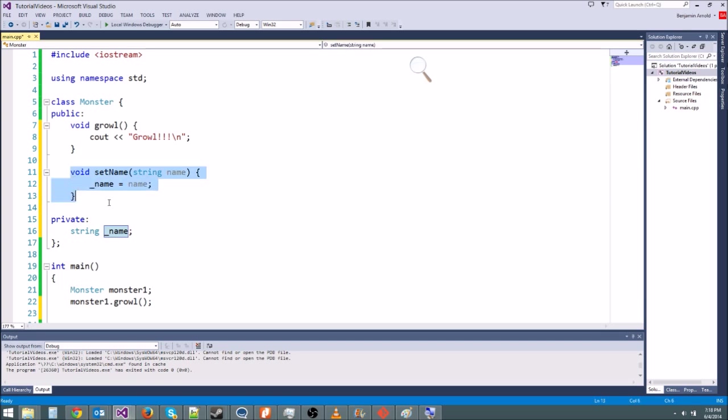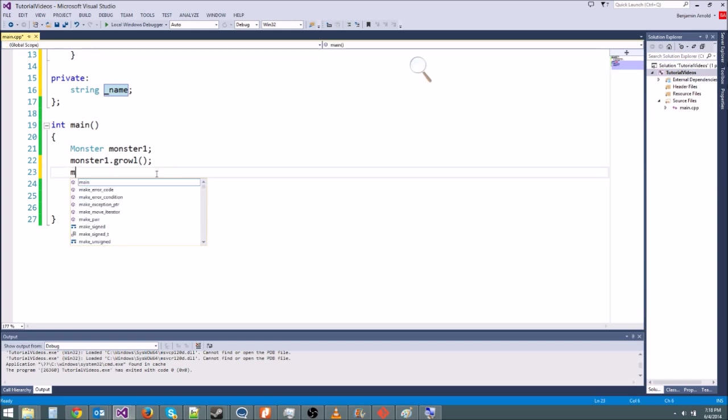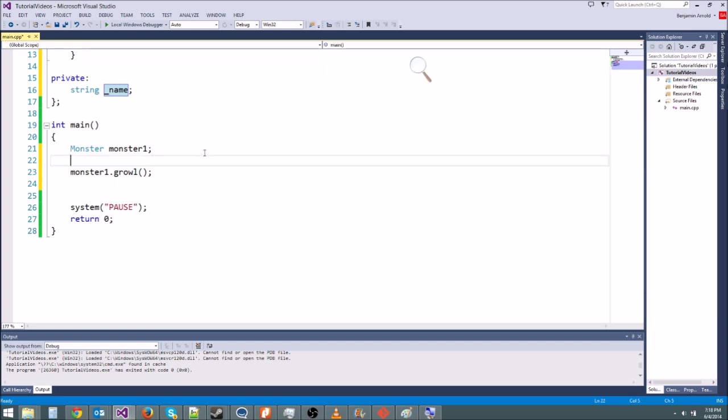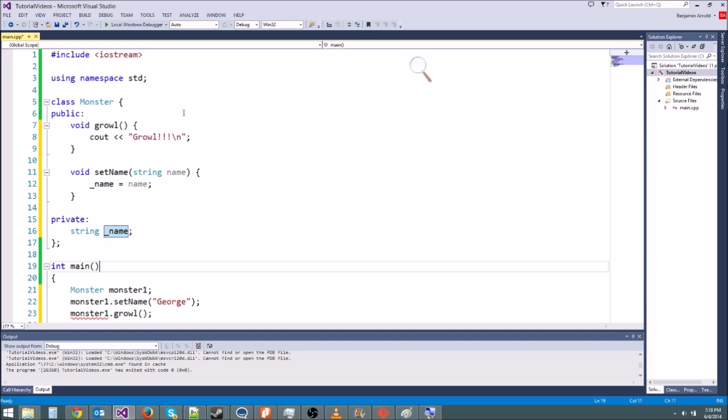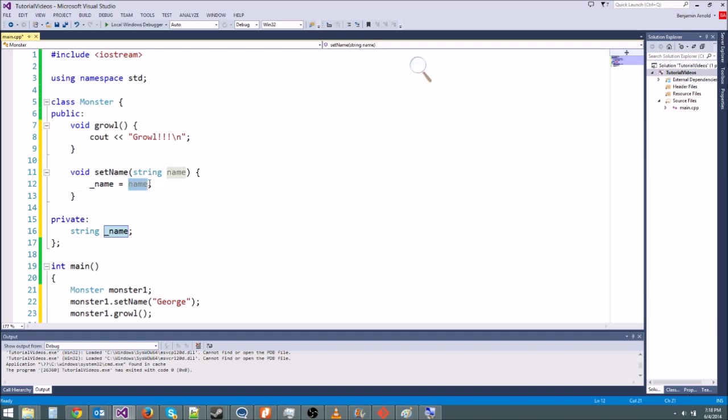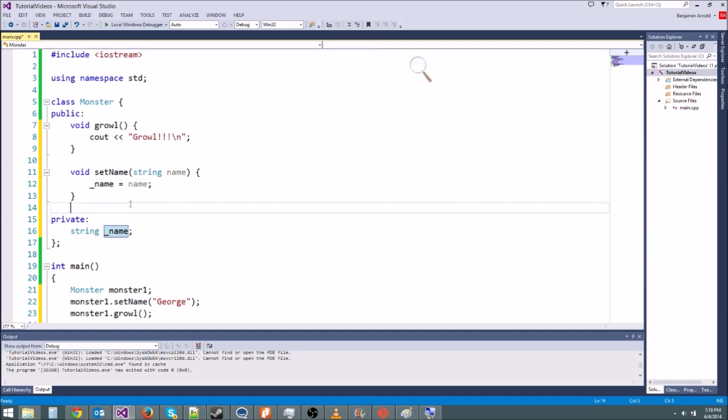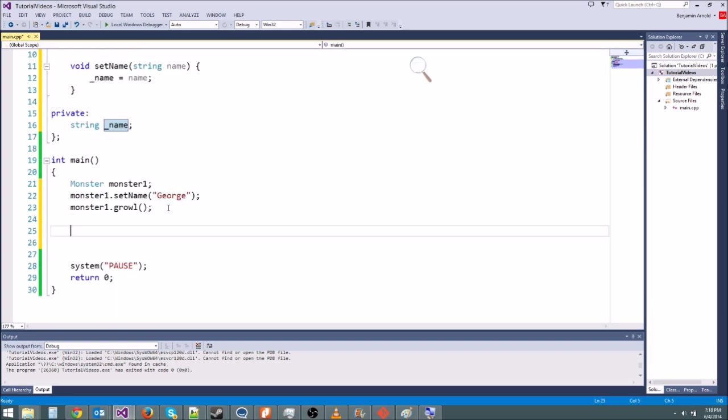So now we can say monster1, right here let's say monster1.setName. And then in here, we'll tell him what his name is. I'm going to say your name is George. Okay, so now our monster has the name George. So what that's going to do is it's going to call this setName function with George as a parameter. And then it's going to set the local variable name equal to George. Or the private variable name equal to George.